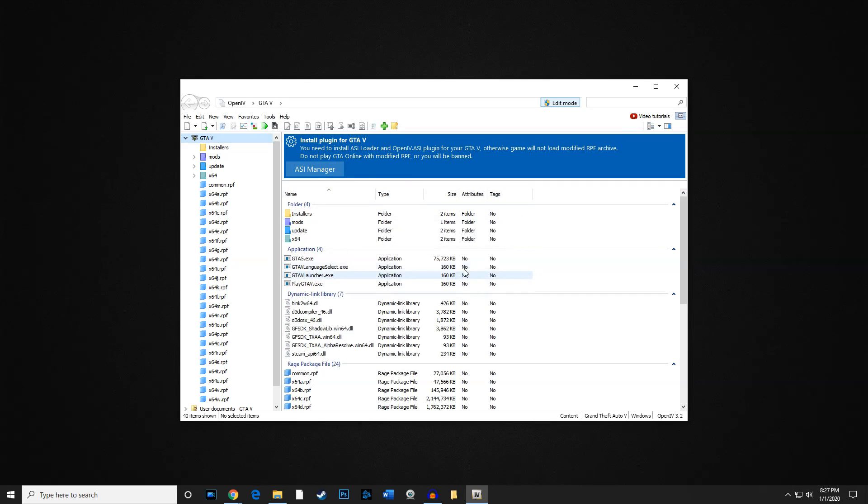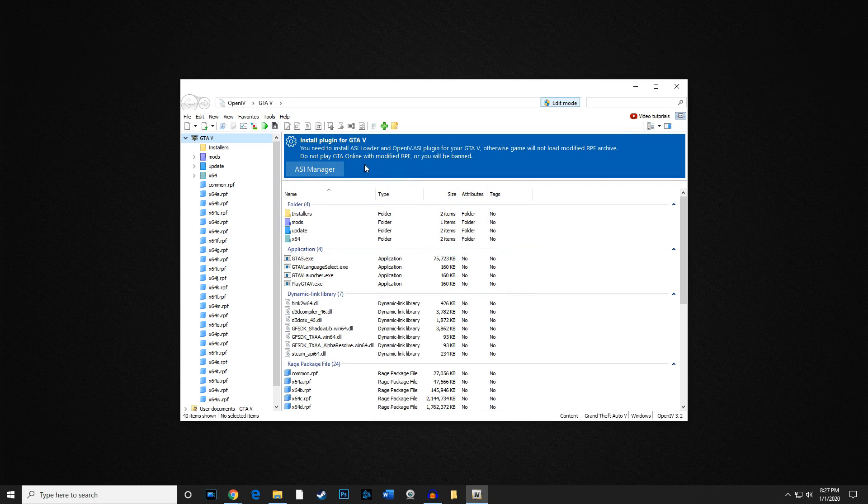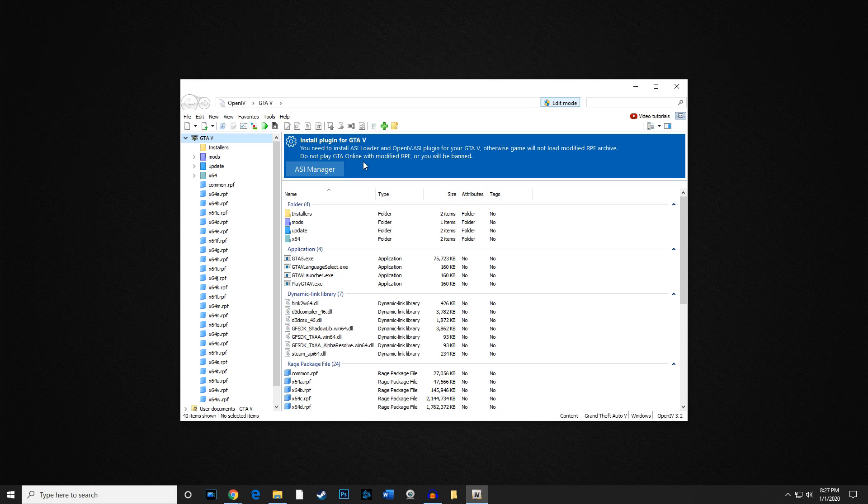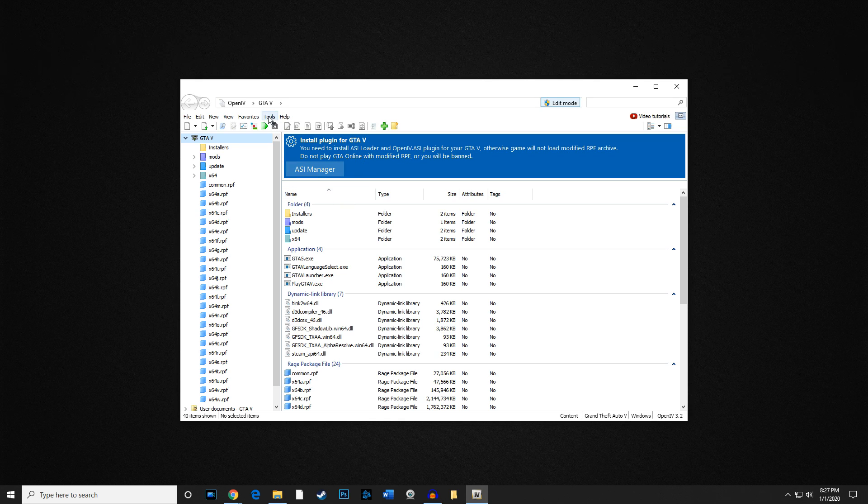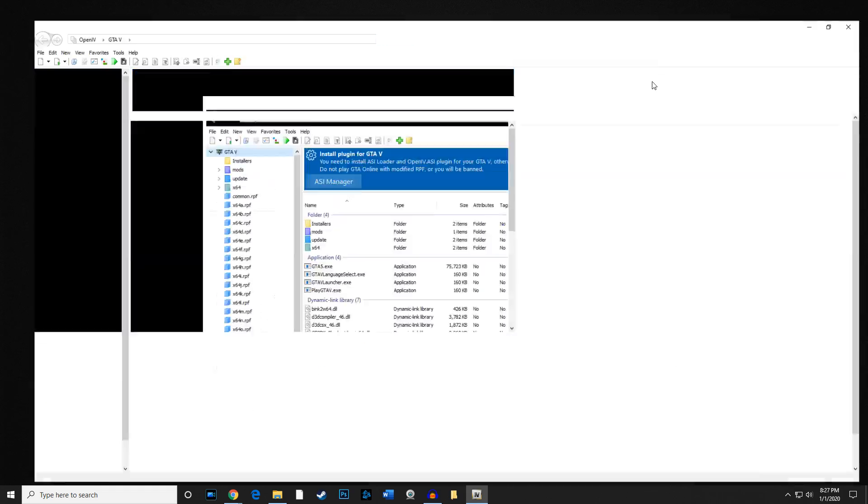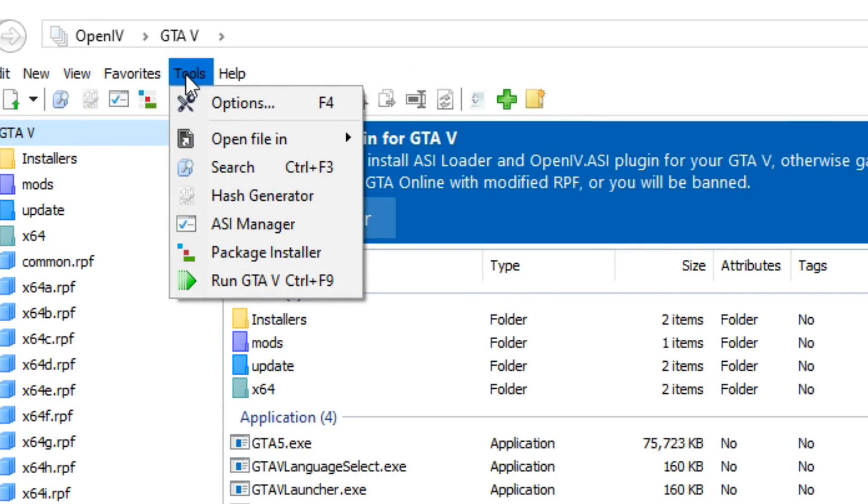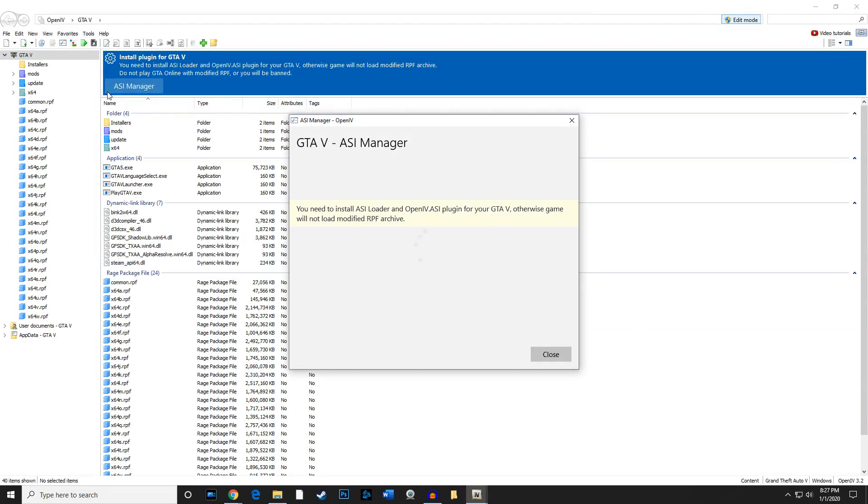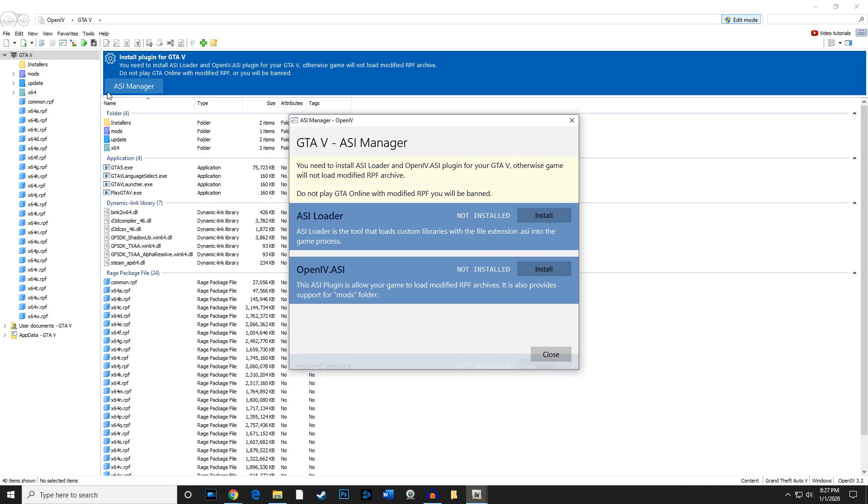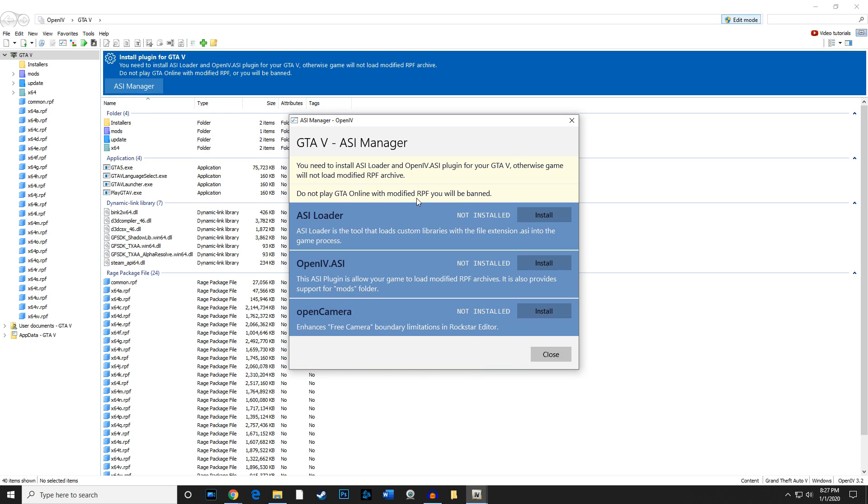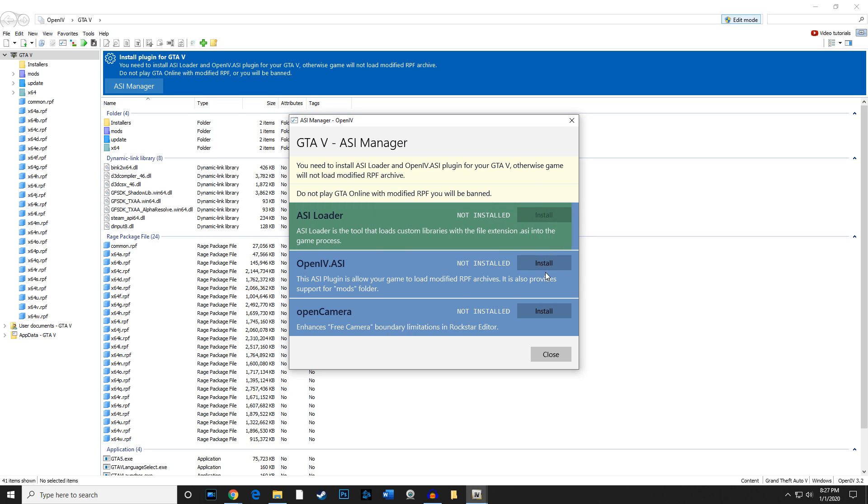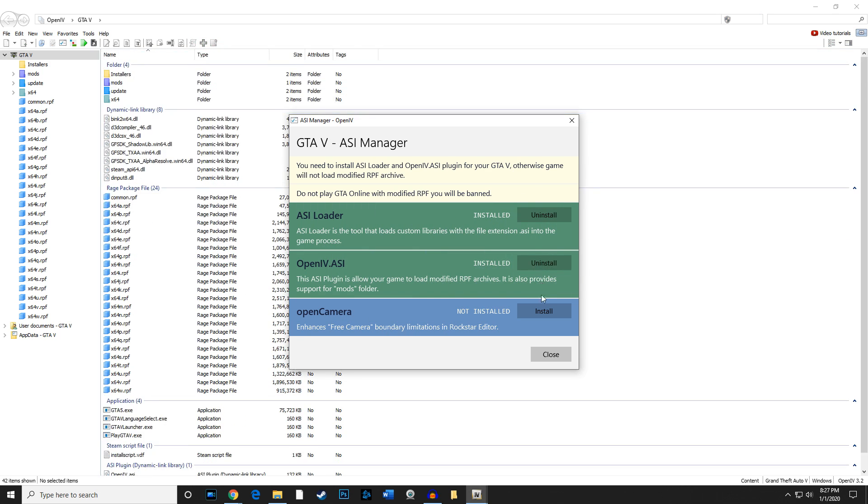Go ahead and click on yes. Now it should give you like a little warning message, at least telling you that you need to install ASI manager. So my advice is go ahead and go to tools right here. Let me enlarge this. Tools, go to ASI manager, and go ahead and install the ASI loader, OpenIV.asi, and then go ahead and install the open camera as well. We're going to click all three of these. I'm going to close that out.